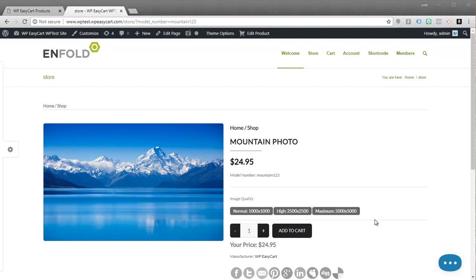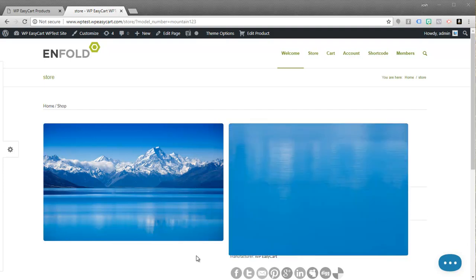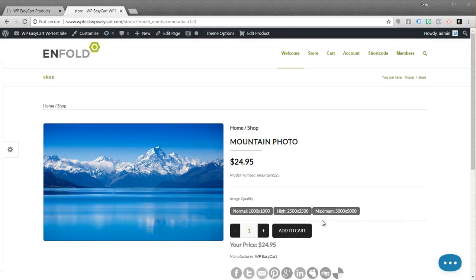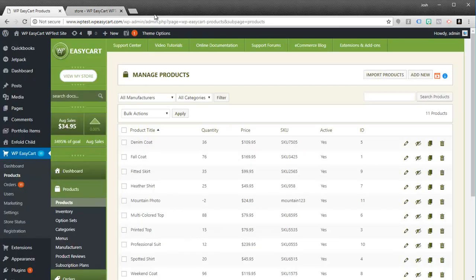In this example, we're going to walk through offering a download but also offering different versions — for example, a high resolution image or a maximum resolution image — and you want your customers to be able to grab that download based on what they choose, and to also have their option maybe adjust the price. This is a really good feature for photography, but it could be used for a lot of situations where you offer a download and maybe want an option set where they get an extra download, or you'd like to overwrite the download completely.